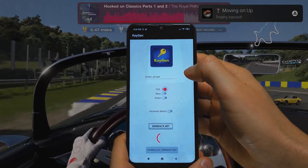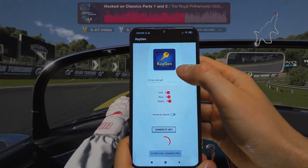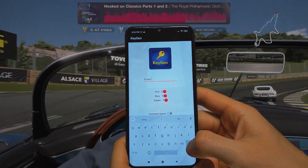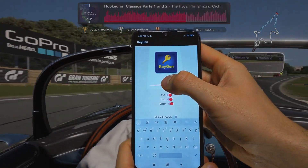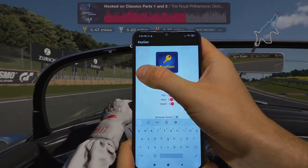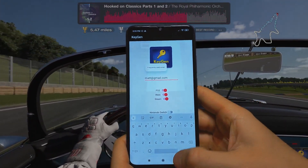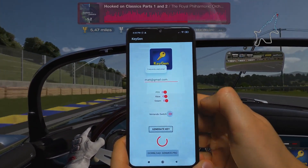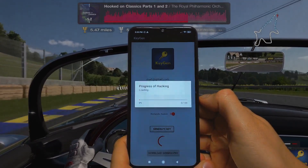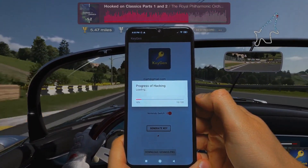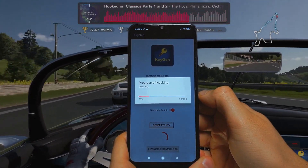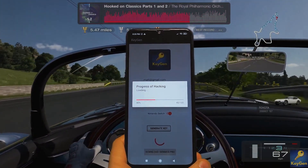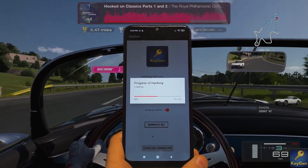First, get on a mobile device — either iPhone or Android. You're going to get a download app that can generate a free game code. When you download the application called Keygen, you need to choose the platform you want to use the game code on.